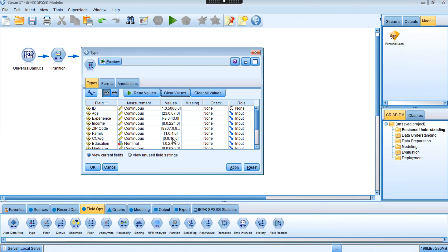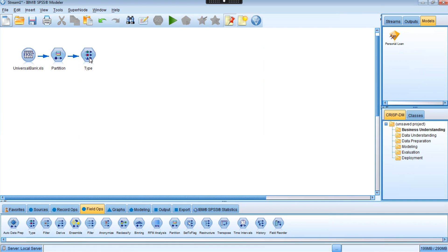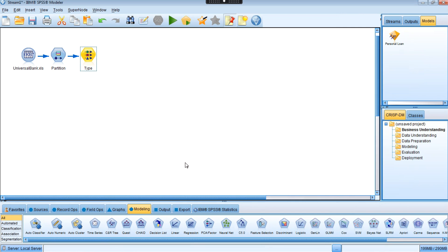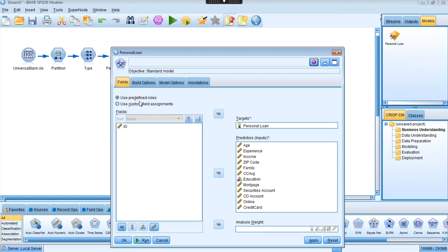You can see the range of values for the different variables. The partition field will be used to separate the data into training and evaluation sets later on. Now I'm going to add a model node to classify my data. Click on the modeling tab, select the Classification and Regression Tree node, and double-click it. It uses predefined roles as specified by the type node, so the target is personal loan and all other variables are inputs.